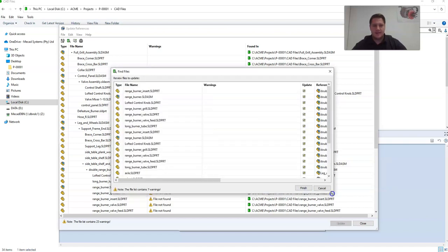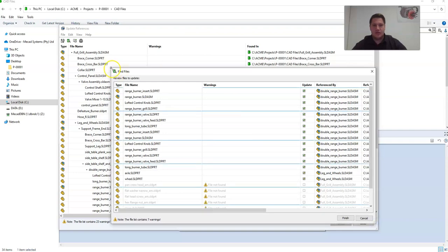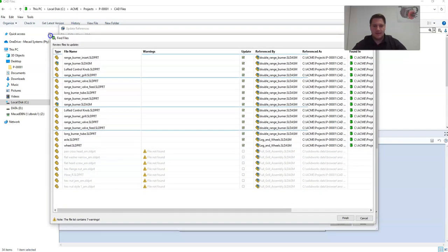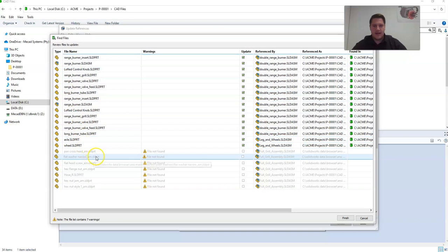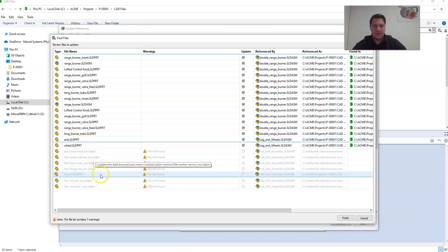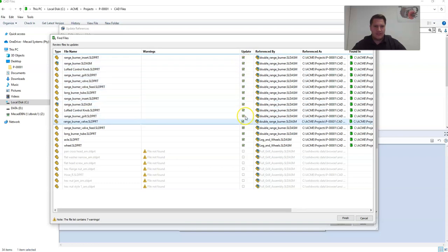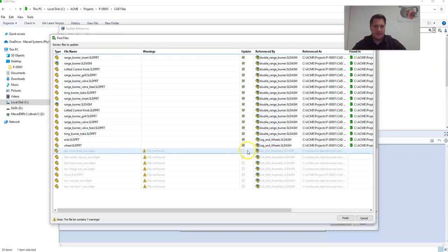Once that has run, it will show you all of the files that will be updated. Here I've got a few fasteners, which I'm not going to worry about. Once you're happy, make sure the update column is checked for the files and click finish.